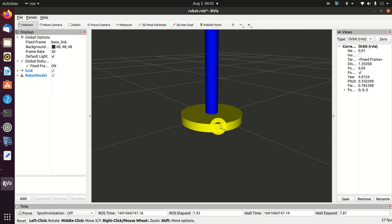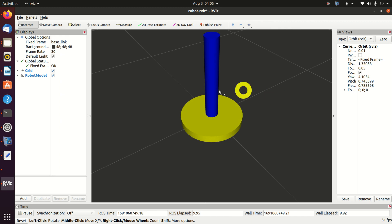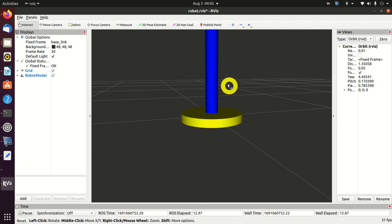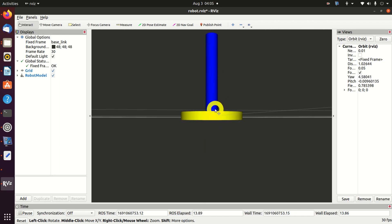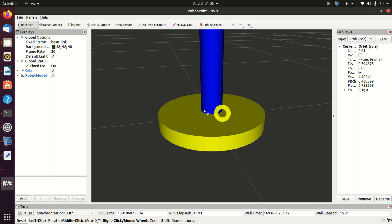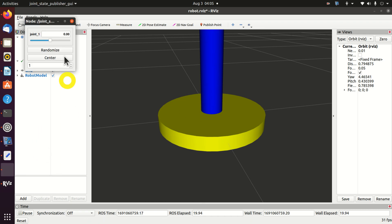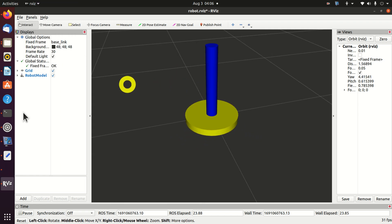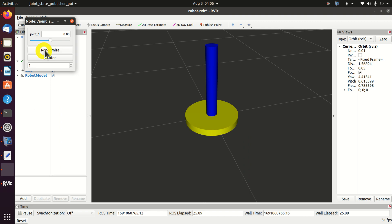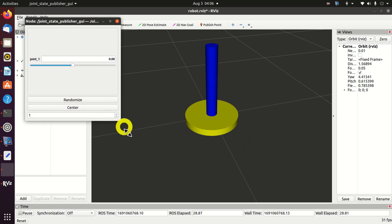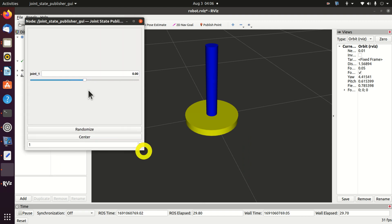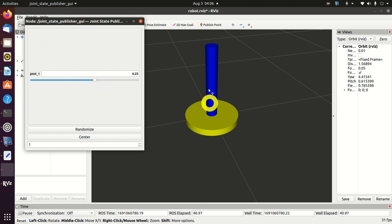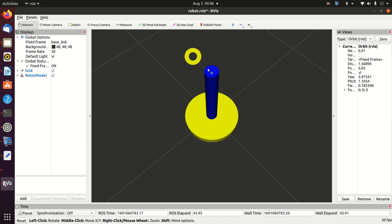Here is our base link. Here is our first link. And over here we have our first joint. Let's try to move our first joint. Here it is. By clicking over here you will see this window. And this is our joint state publisher GUI. That is the package that we included. Here I am rotating the link. However you cannot see anything since everything is symmetric. Once we add the top link you will be able to see the actual rotation.